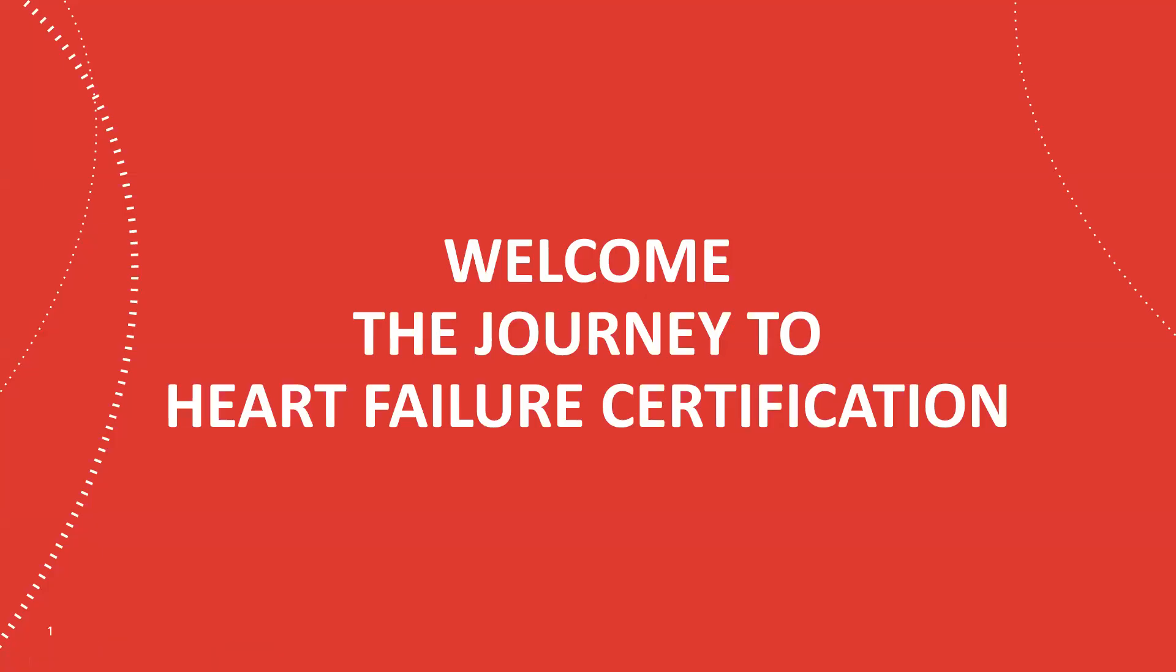Welcome. I'm Tawny Jackson, Senior Program Consultant, Healthcare Certifications for the American Heart Association.